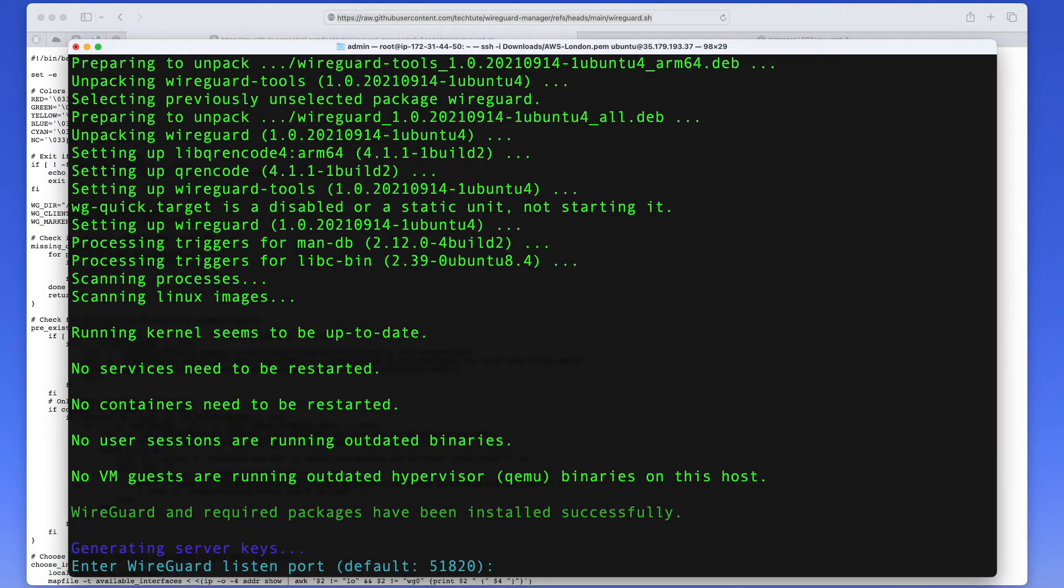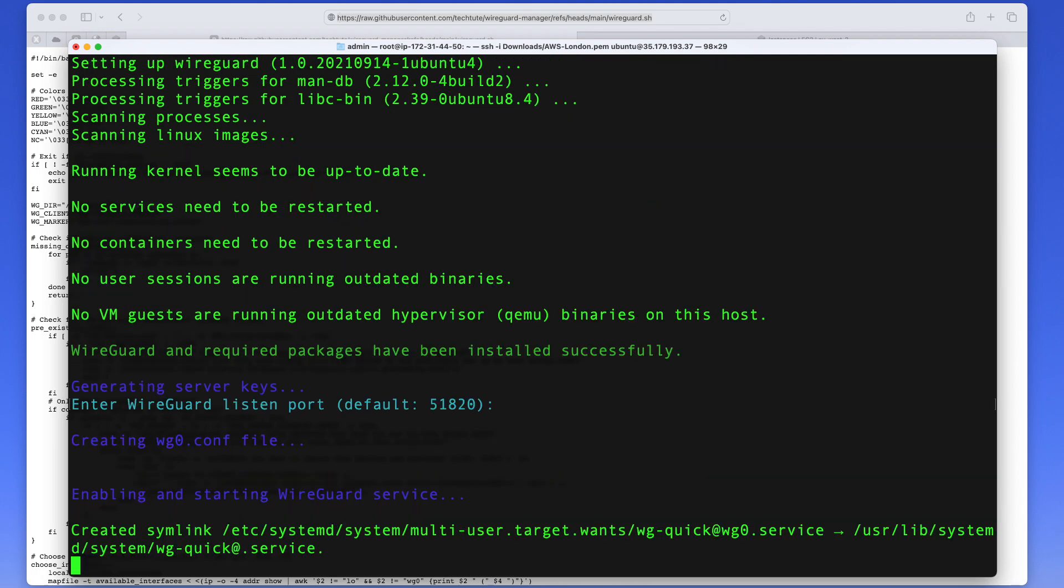And once the installation has completed it's going to ask you which port you want your WireGuard to listen on. And as I mentioned earlier I will use the default 51820 since that's what I set up in my security group. But if you want you can use a different port. So I'm just going to stick to the default. So all you need to do here is press enter.